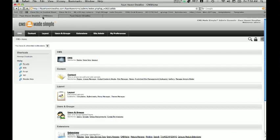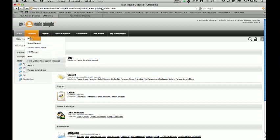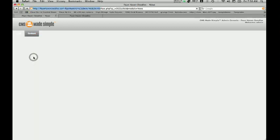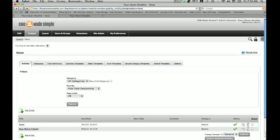This tutorial is assuming that you have already installed the news article application for CMS and it's ready to go — this is not going to show you the installation part. To begin actually adding articles onto our website, we're going to go under the Content tab and click where it says News.